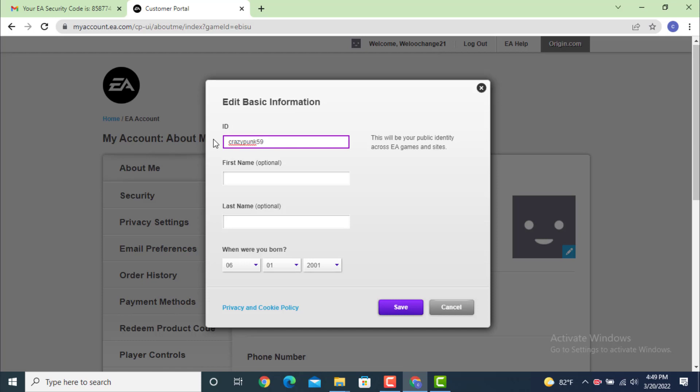If you want to add your first name and last name, and again if you want to reset your birthday, you can do it as well. As I only want to change my username, just tap on save.